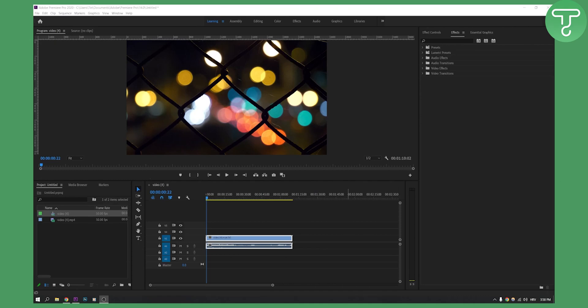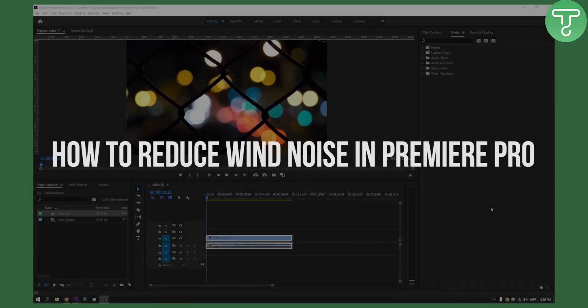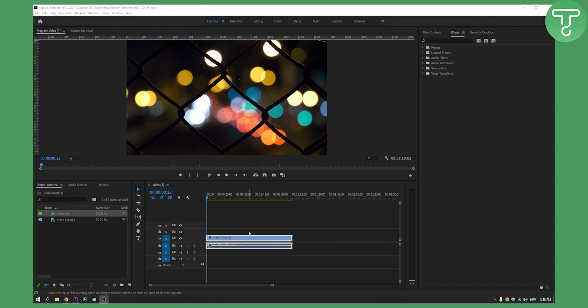Hello everyone, welcome to another Premiere Pro video. Today I'm going to show you how to reduce wind noise in Premiere Pro. This is very simple.